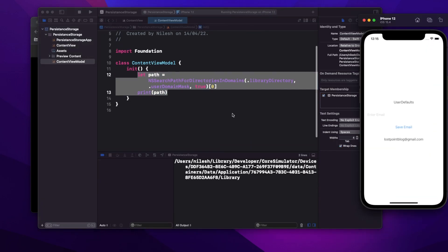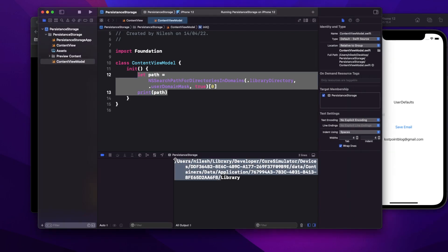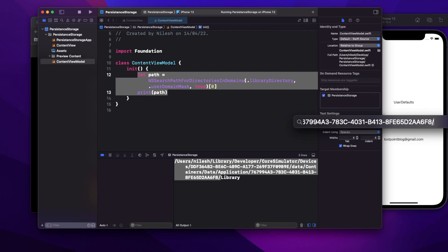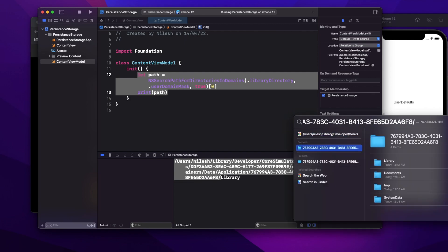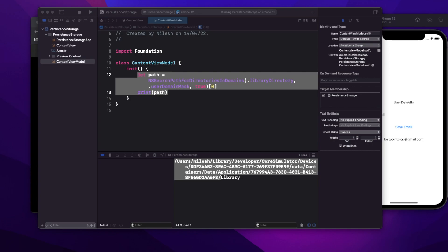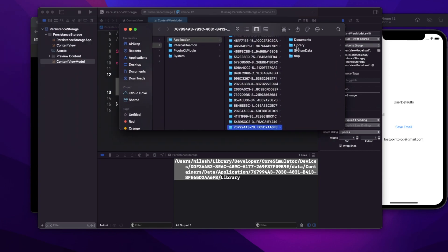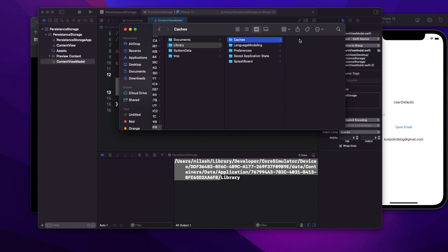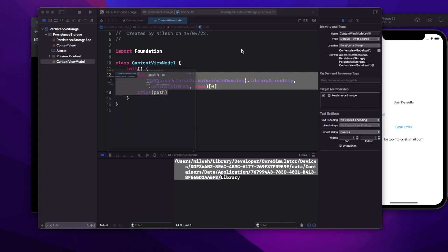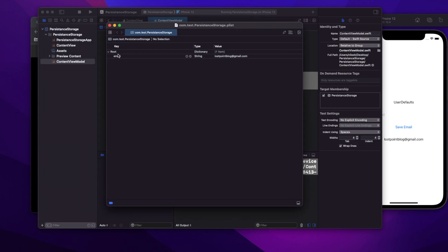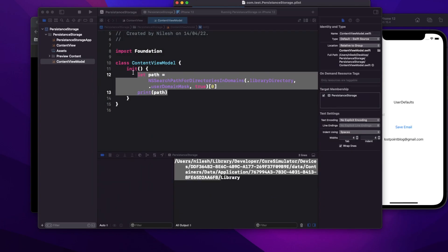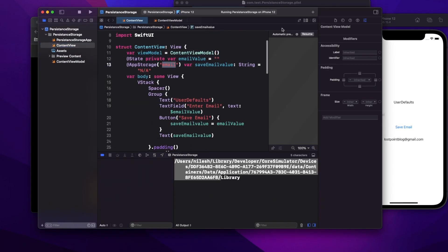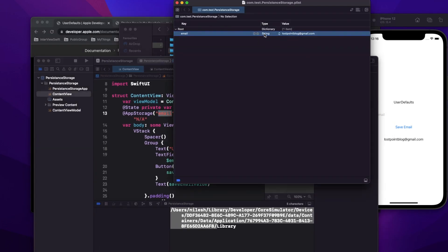Now I have the path printed. I'll click on search and you can see a folder is shown. Inside the Library folder, then multiple folders, and inside the Preferences folder you can see a plist file. Once you click on the plist, you can see it has one key which is 'email' — that was the key I used to store my value — and the value is my Gmail address.